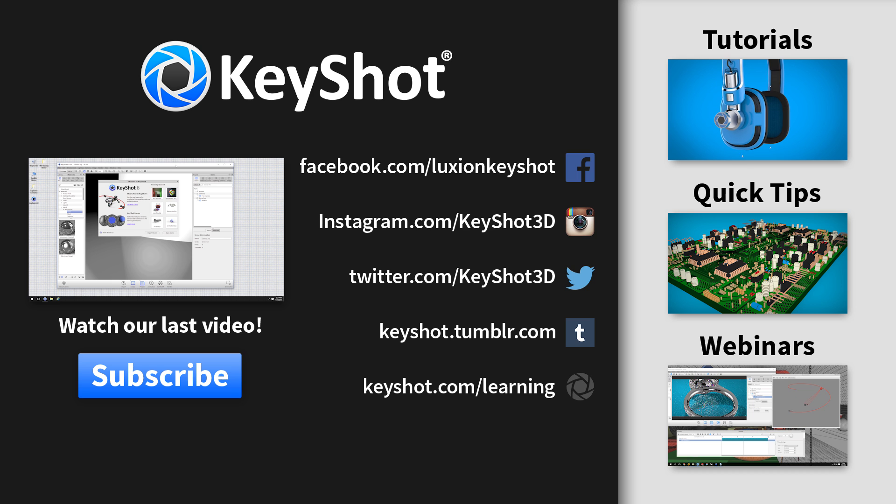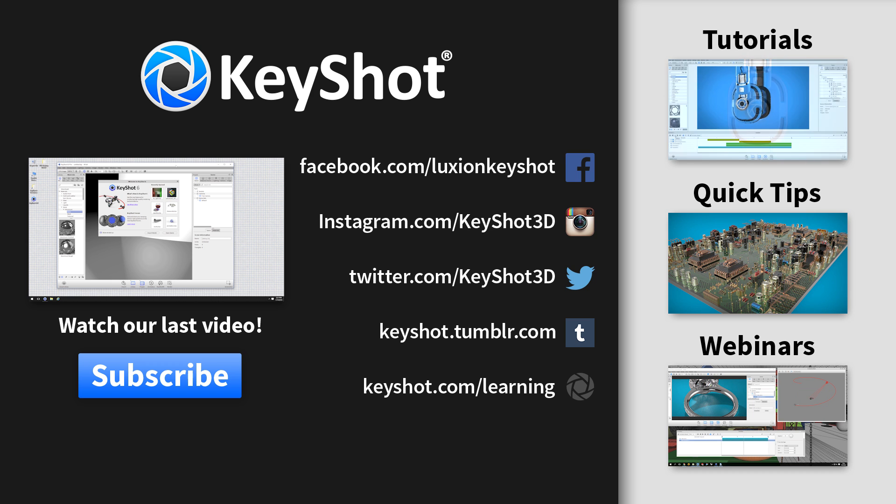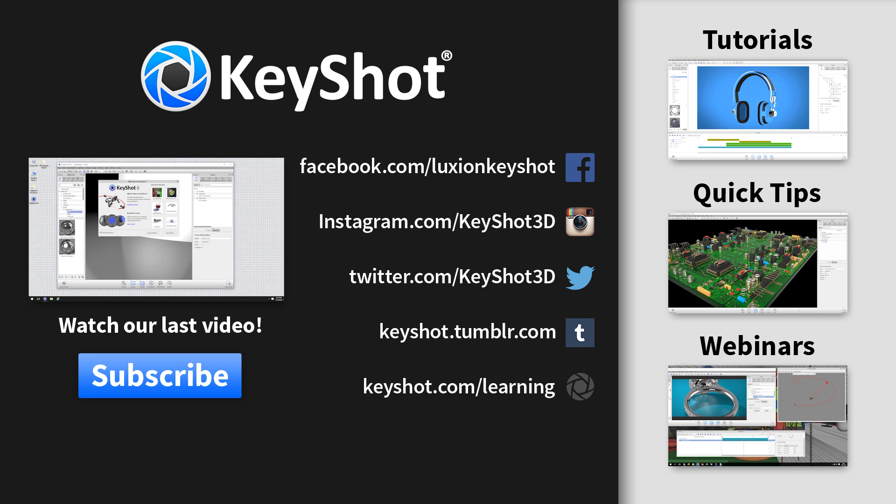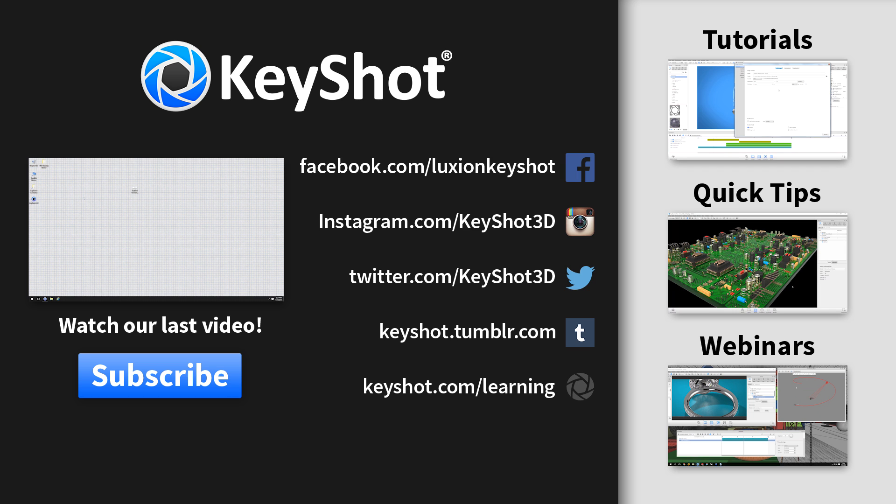Please don't forget to like this video if you found it helpful. For more tutorials, quick tips and webinar recordings, don't forget to subscribe to our YouTube channel and you can learn more at keyshot.com slash learning. Thank you for watching.